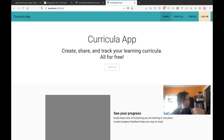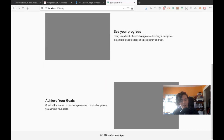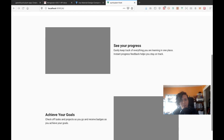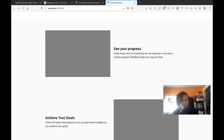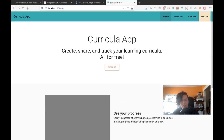Hi everyone, welcome to another stream. This is another stream about the curriculum app. If you've been following along, you might notice I went ahead and did some updates to the home page to make it look a little bit nicer, and I also cleaned up some of the code and added some endpoints.